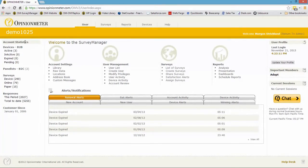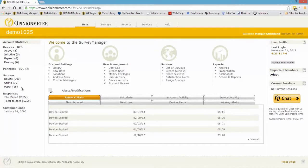An important area here is in the left sidebar — account statistics. You can see how many active devices you have, if they are pending or expired, how many surveys you have — device surveys, online surveys, and paper surveys. The Survey Manager is a multi-channel solution, meaning you can distribute a survey to multiple channels: a survey kiosk, an online survey, a survey emailed to a list of respondents, offline mobile apps on smartphones or tablets, our HTML5 mobile web solution, or paper surveys.